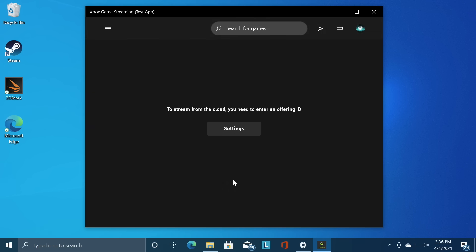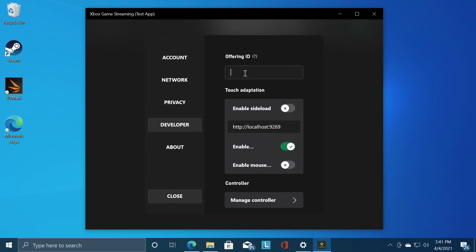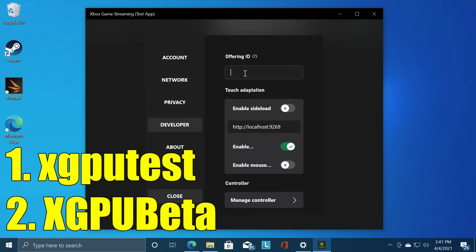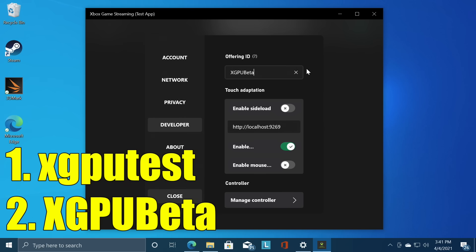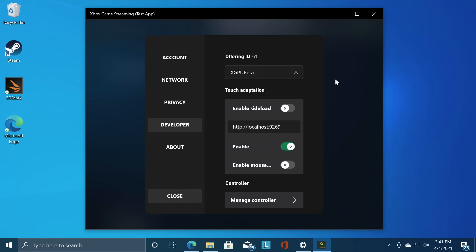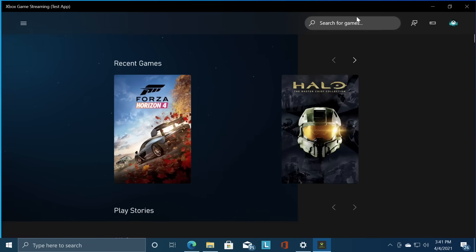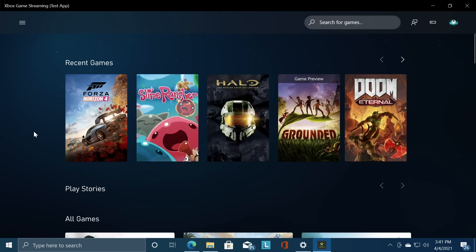Settings. And we need to enter an offering ID. Now there's actually two that we can try. xGPUTest. All lower case. And if that one doesn't work we can also try xGPUBeta. And it's case sensitive. Press enter. Background's gonna change. We can close. And now we have xCloud on our Windows PC.